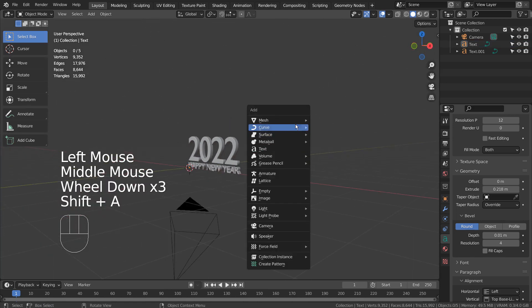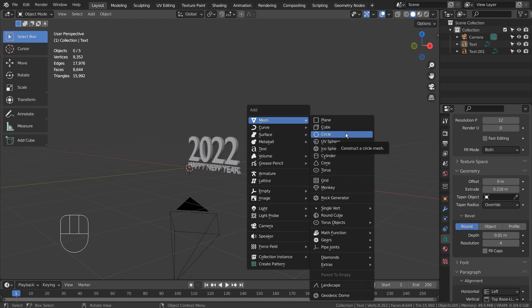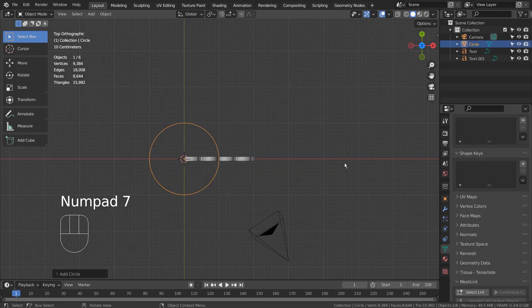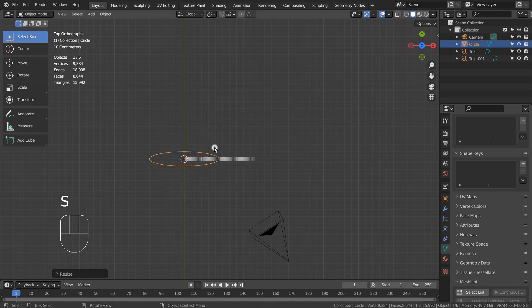Let's press Shift A to create a mesh circle. If you don't see that in the menu, please activate an add-on called Extra Objects. S and Y to scale on the Y axis.